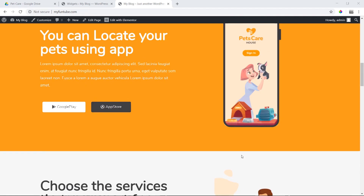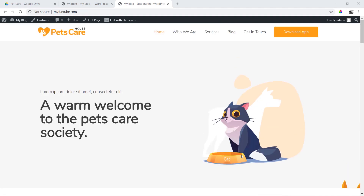We will make it responsive. We will see the active page responsive, and we will fill the next page. We will start.